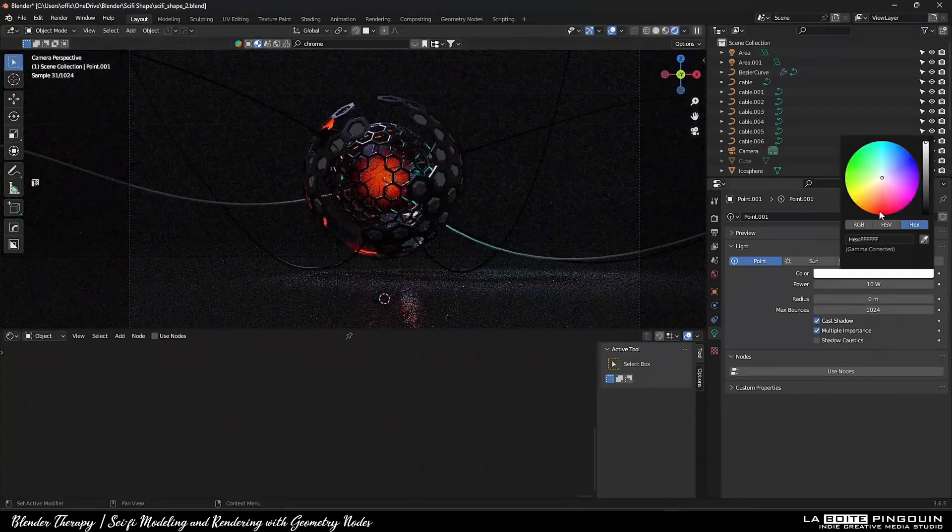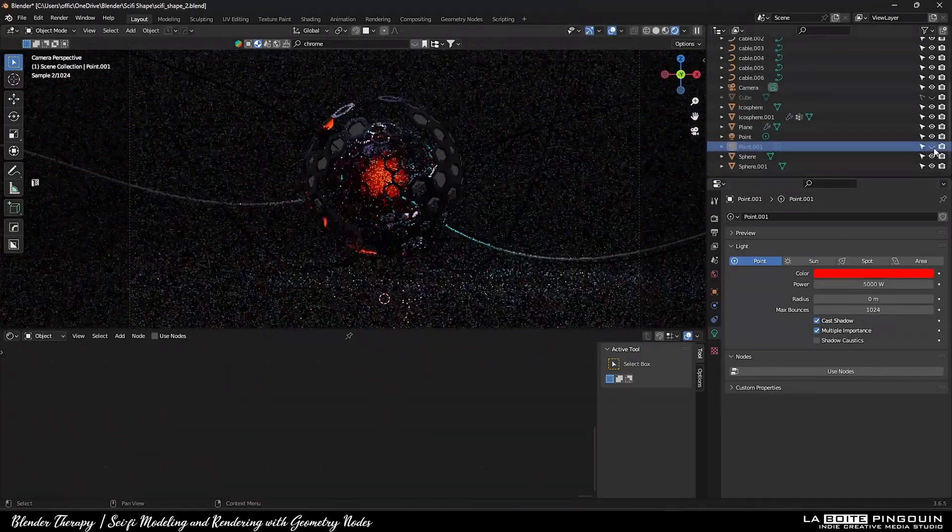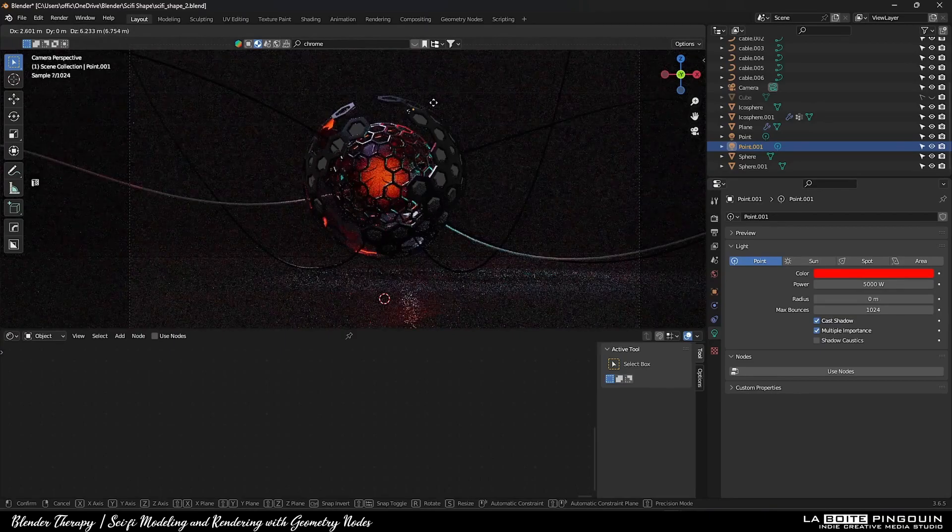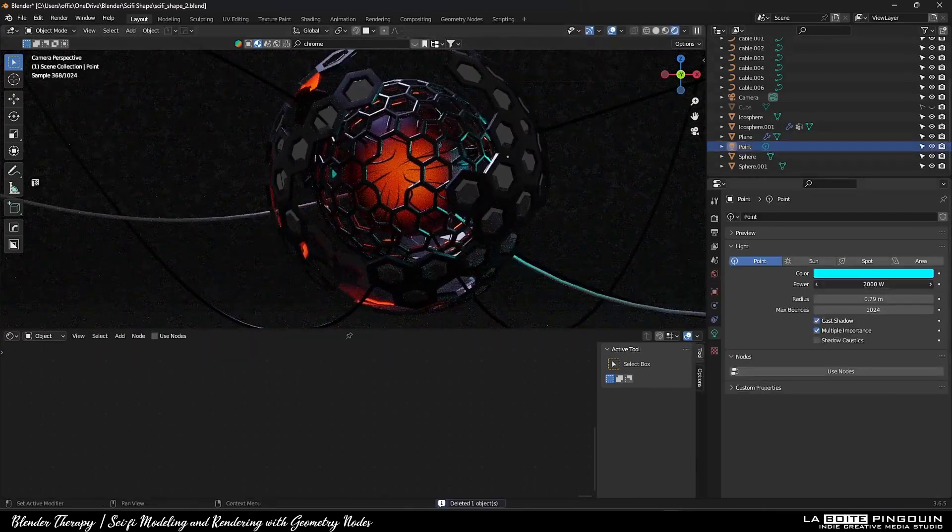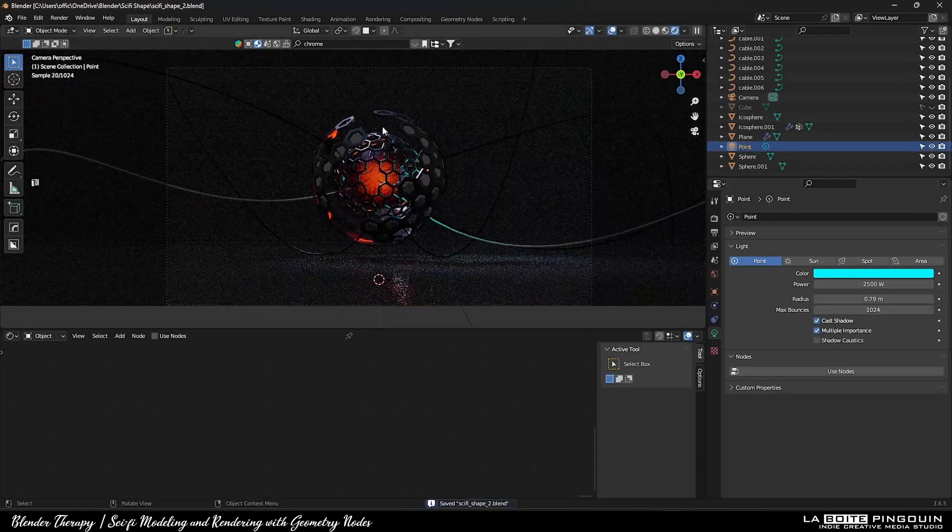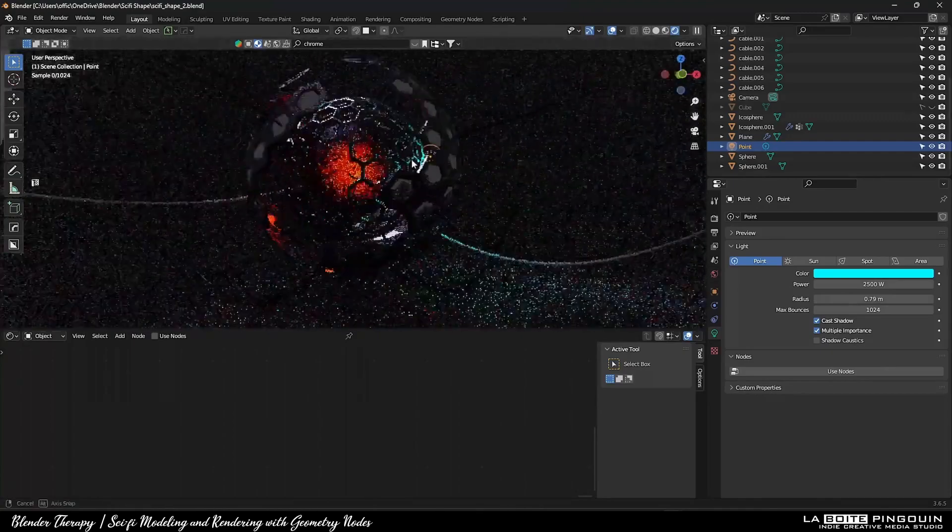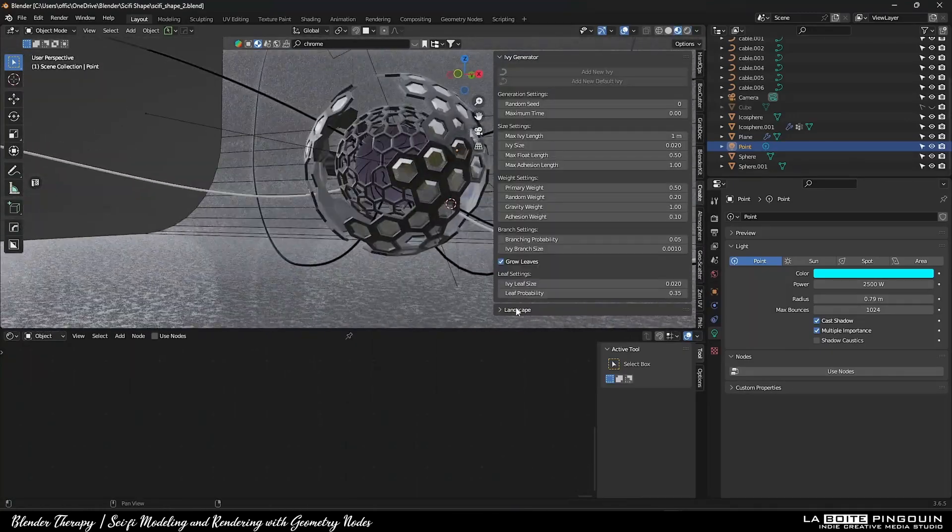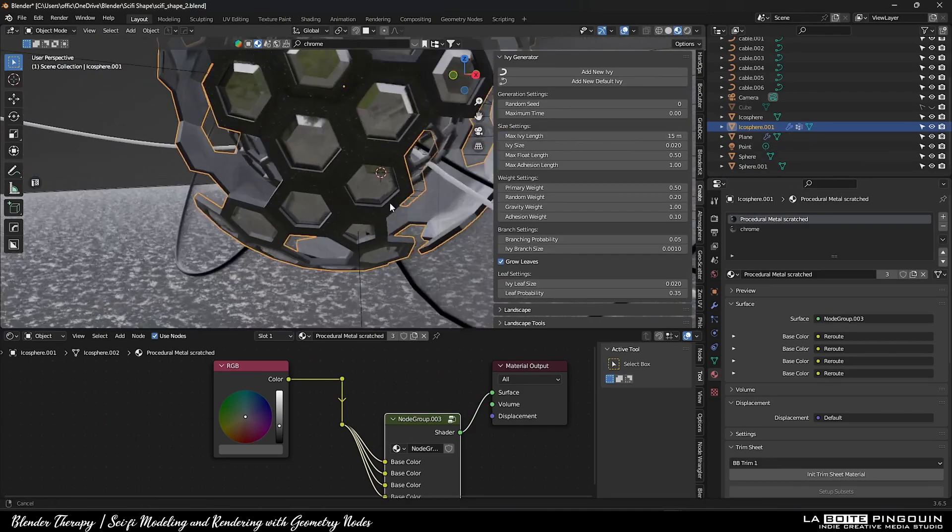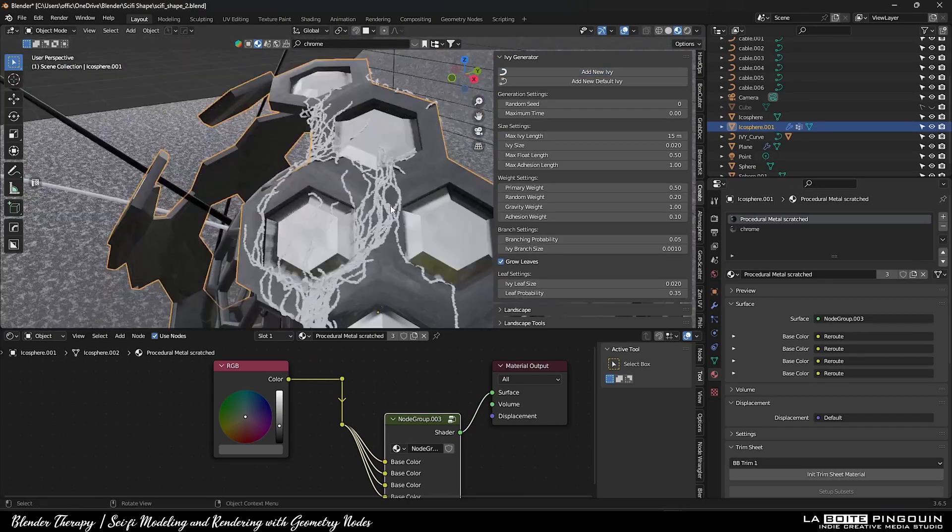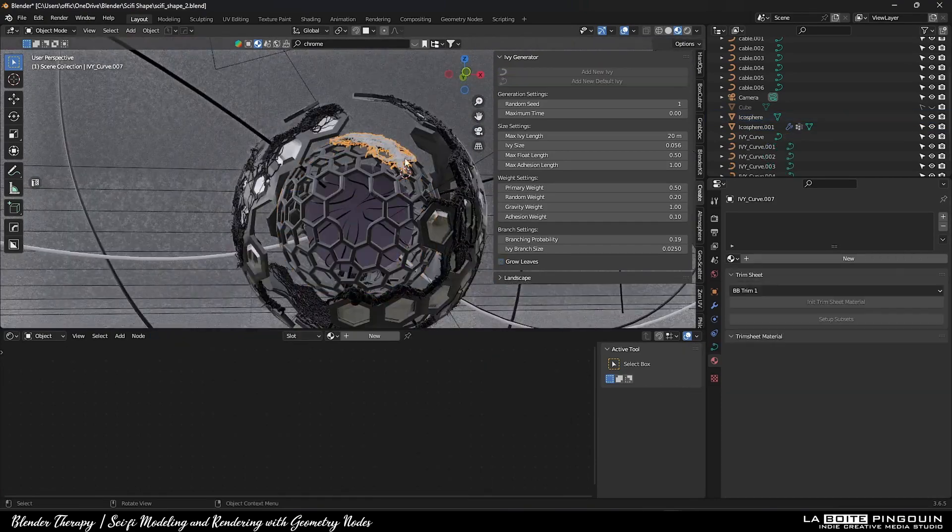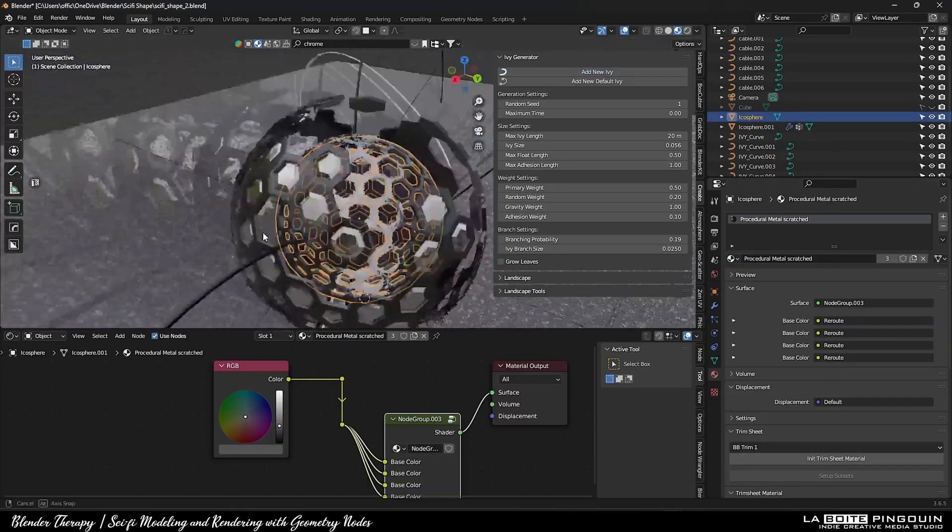I also added some more lights. And then, I wanted to add some vines to it. So, I used the Ivy Gen add-on, which is free with Blender. And I absolutely went overboard with this because I had like 80 million polygons, but it was worth it. Still adding some more vines.